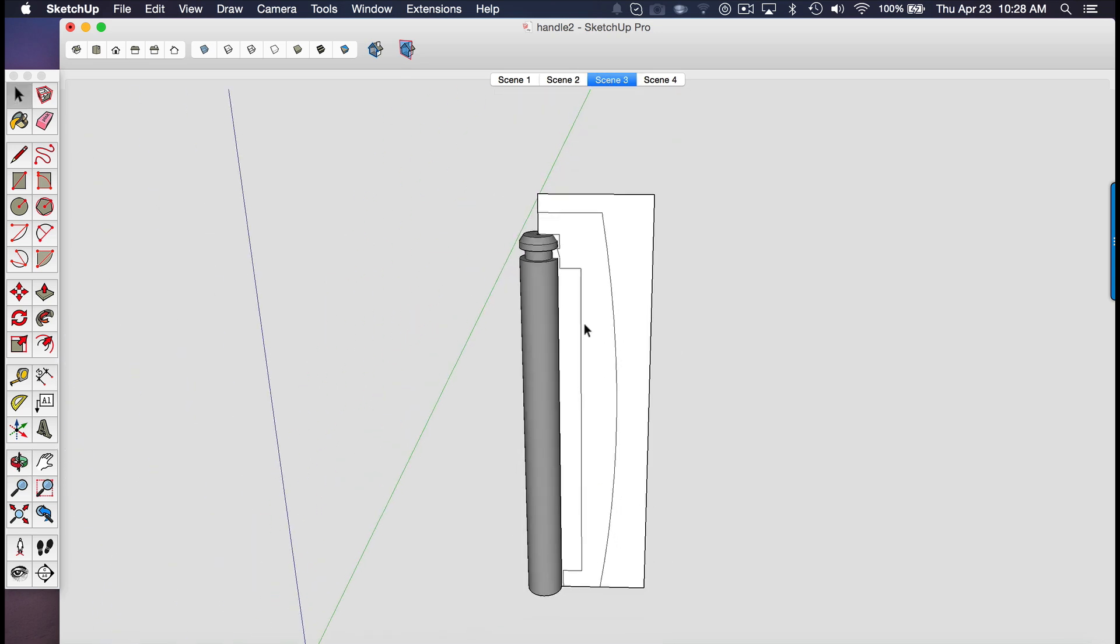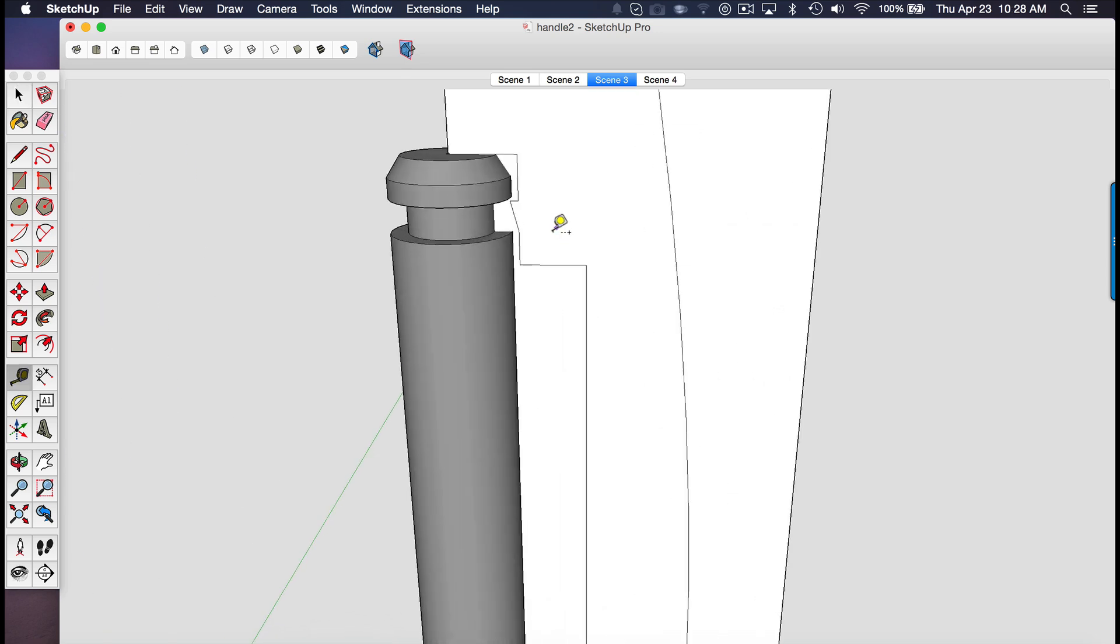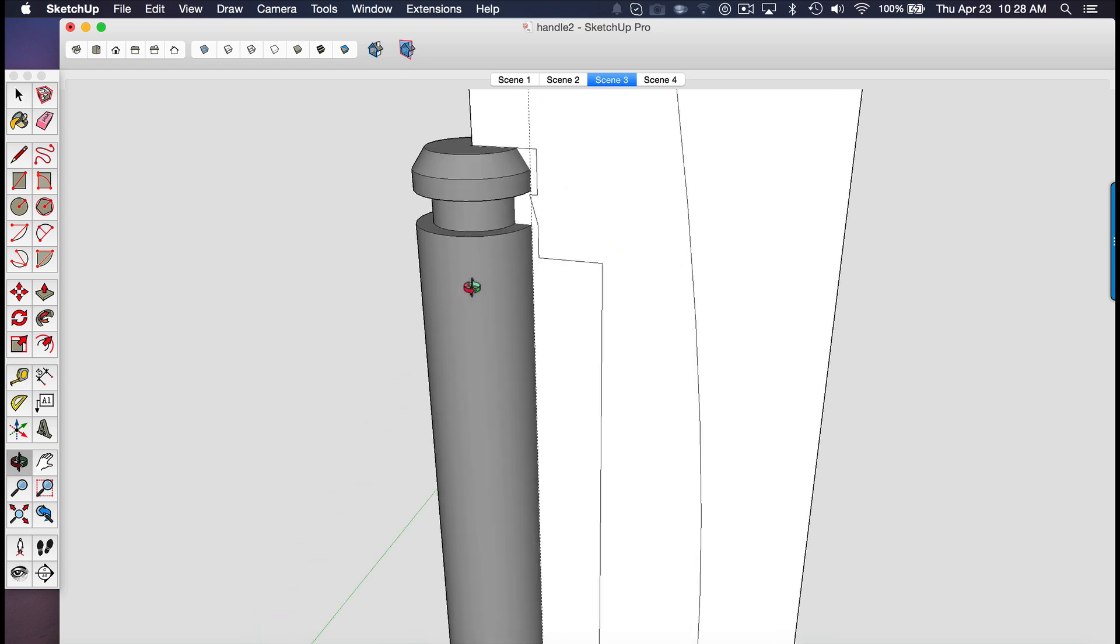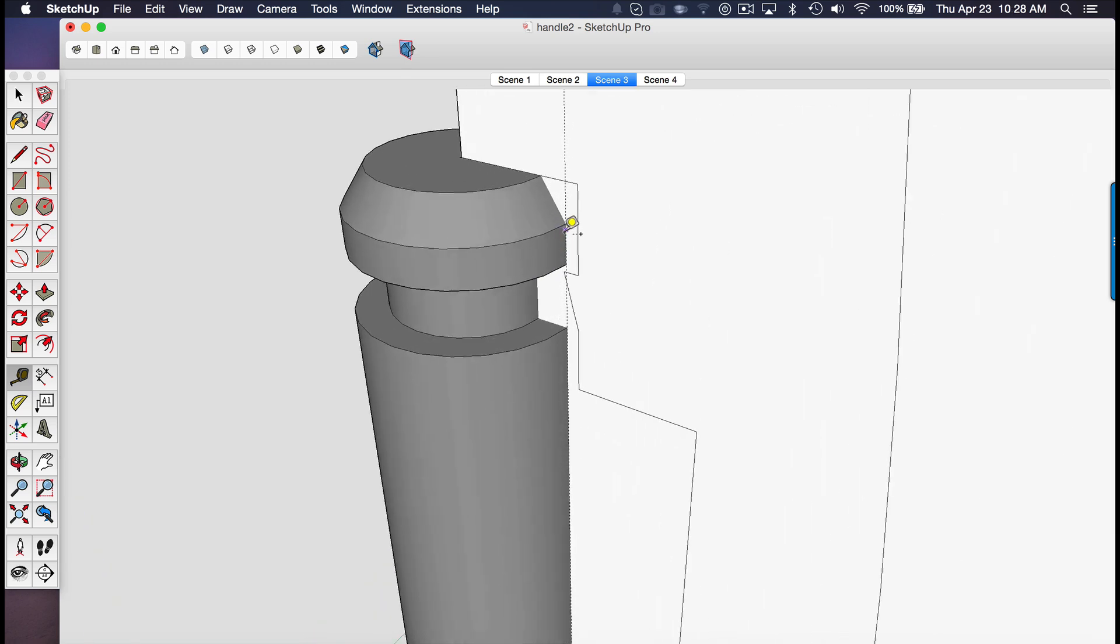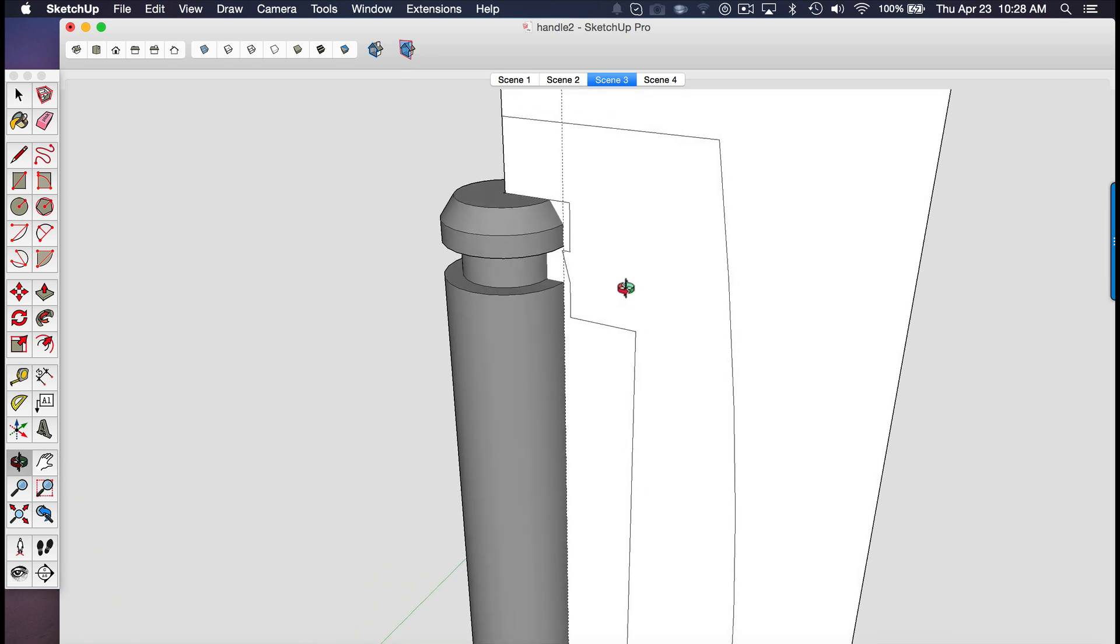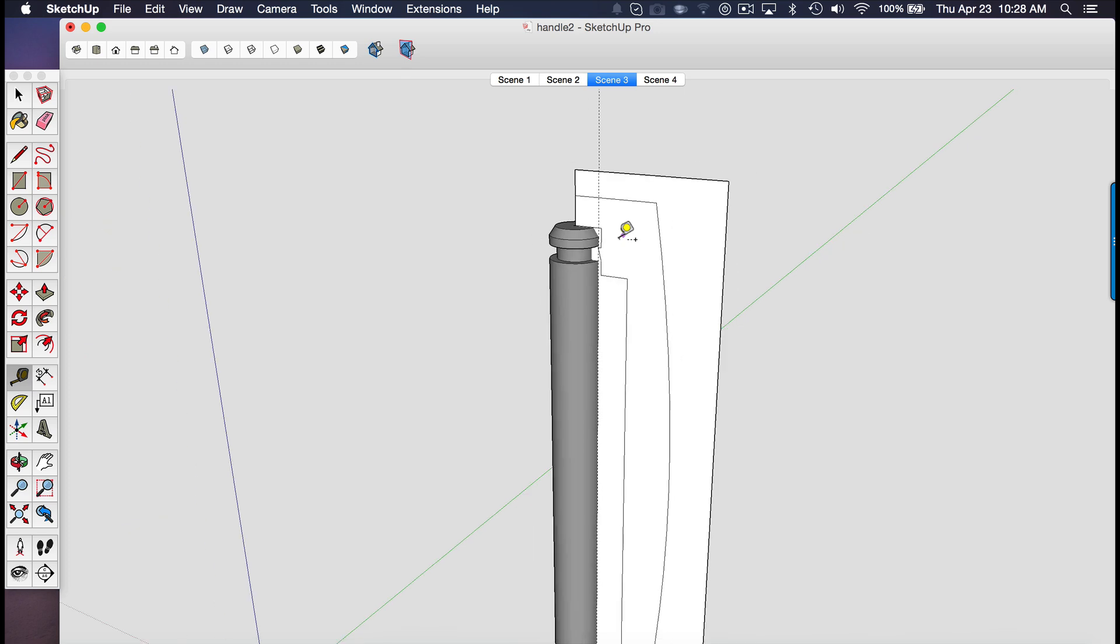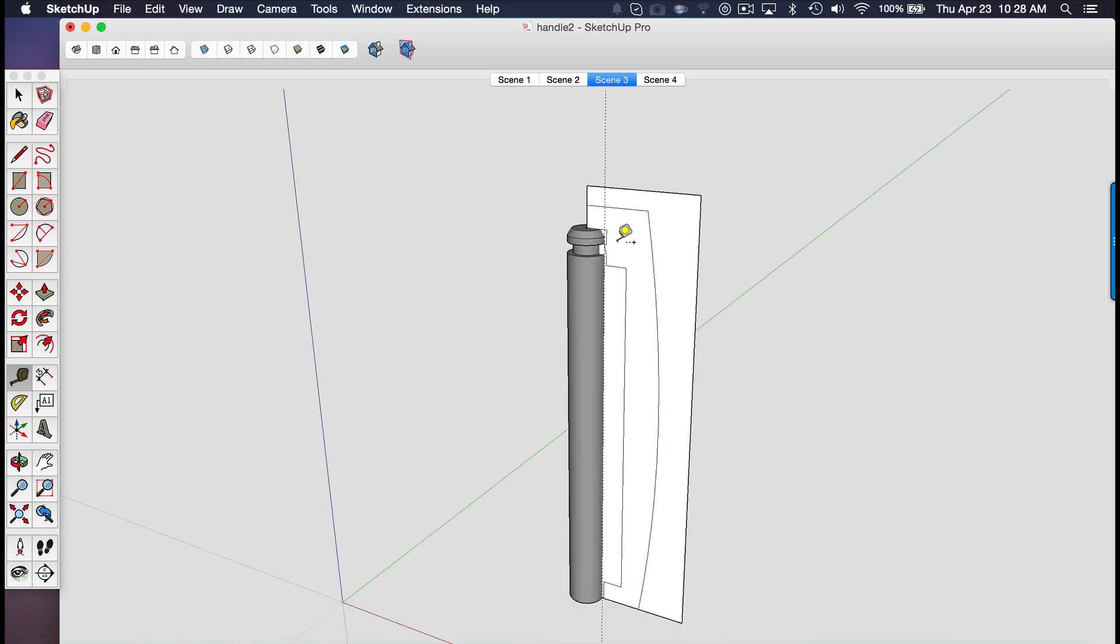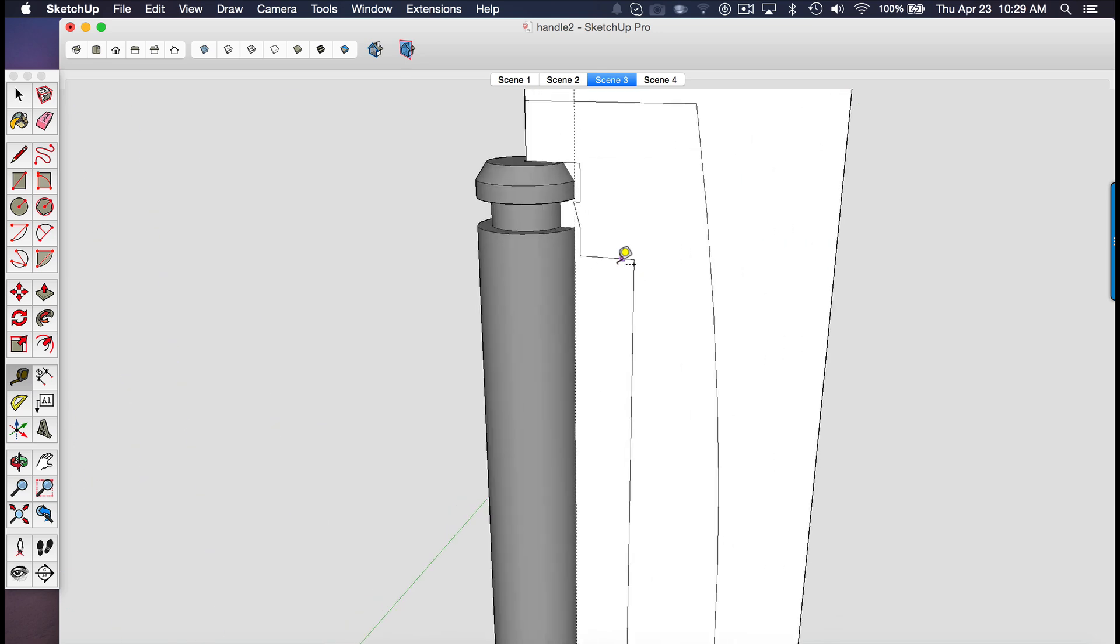So I used a number of guides. So I'd use the tape measure tool and create guides for reference to help me measure the distance away that I wanted. And honestly, this is just using the line tool and the arc tool to give me a rounded edge on the outside of the handle.